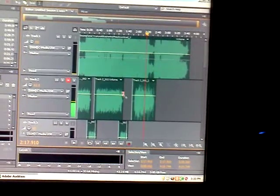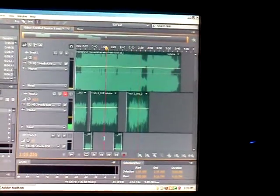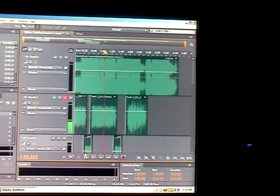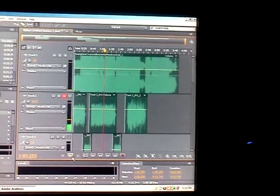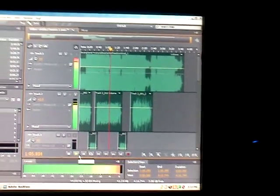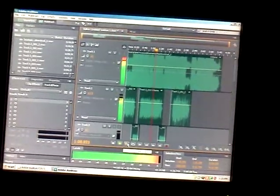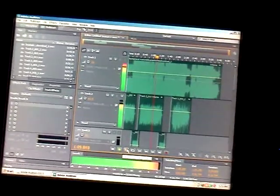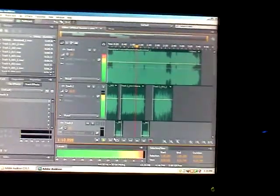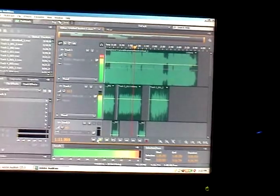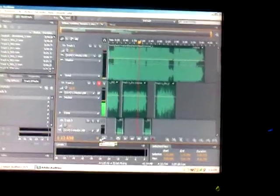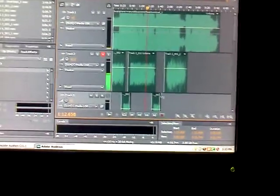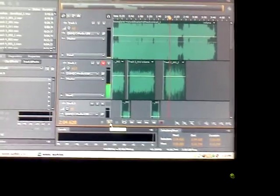I got my track. Let me show you what it sounds like mixed. And now let me show you what it sounds like unmixed.